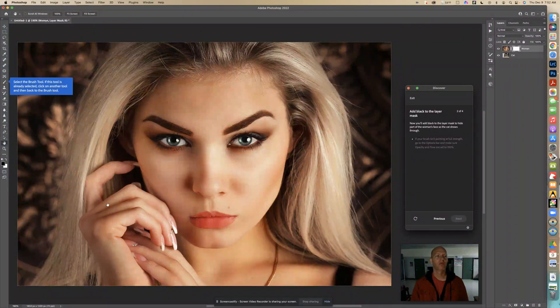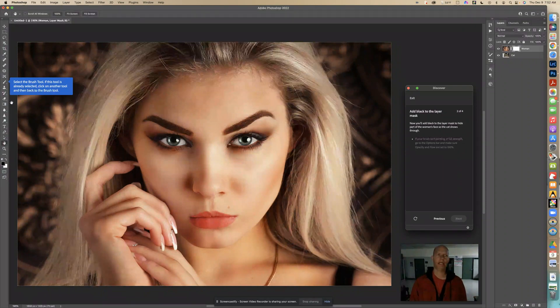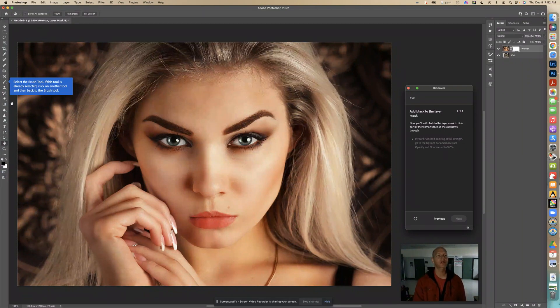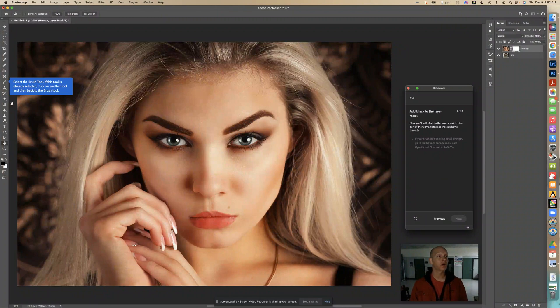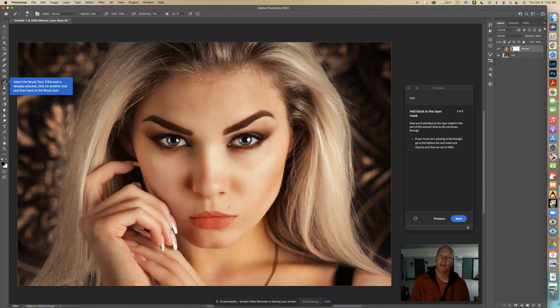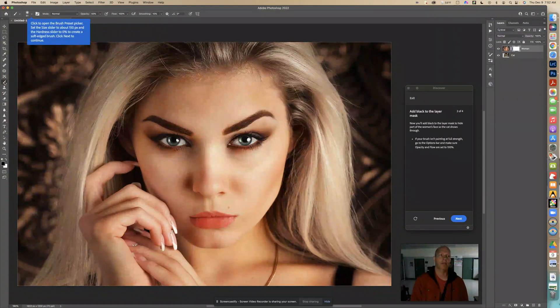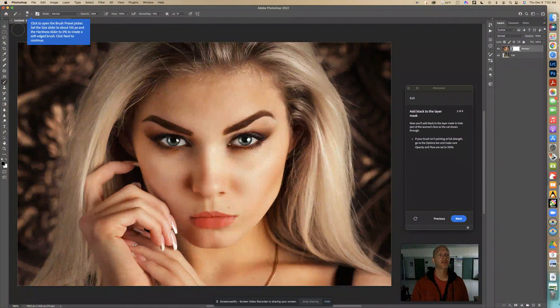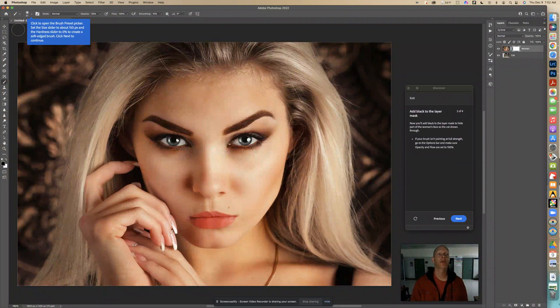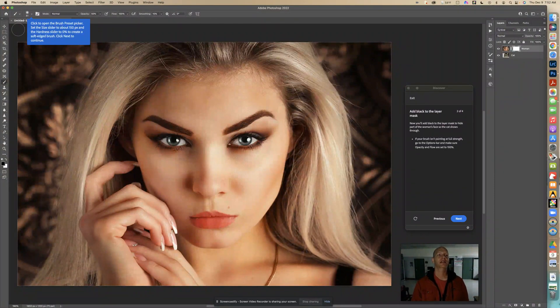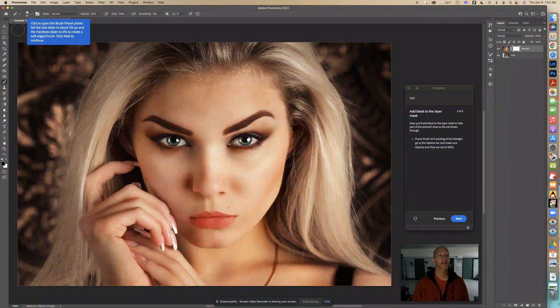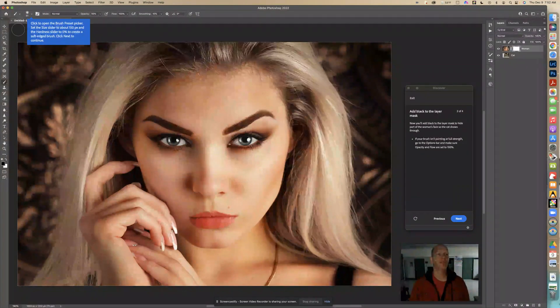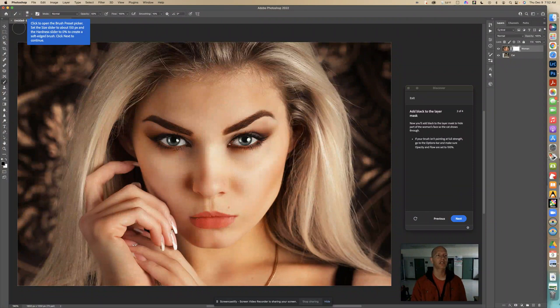And right here it says select the brush tool. If this tool is already selected, click on another tool and then back to the brush tool. It's not selected. So I'm just going to select this one time. Now that I clicked on it, right here it tells me to click to open the brush preset picker. Set the size slider to about 150 and the hardness slider to zero to create a soft edge brush. Click next to continue.